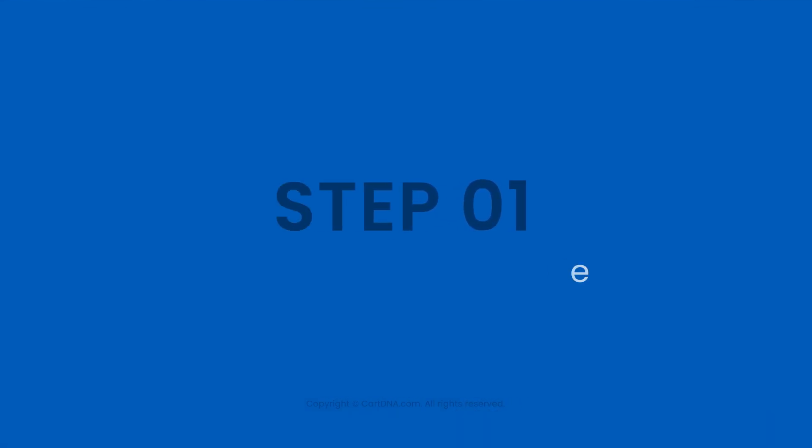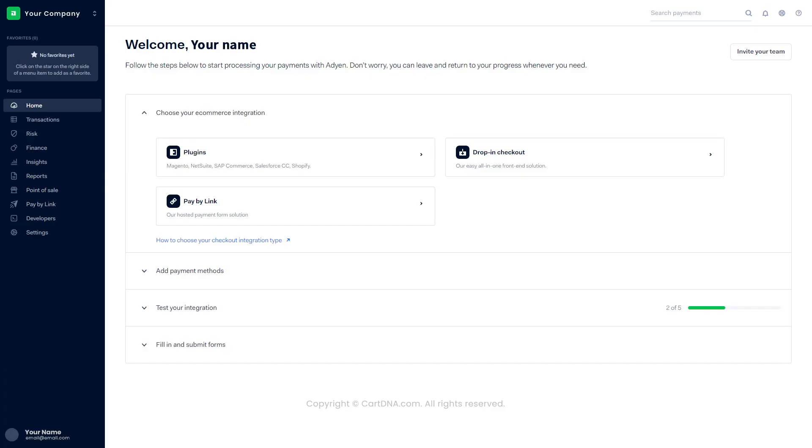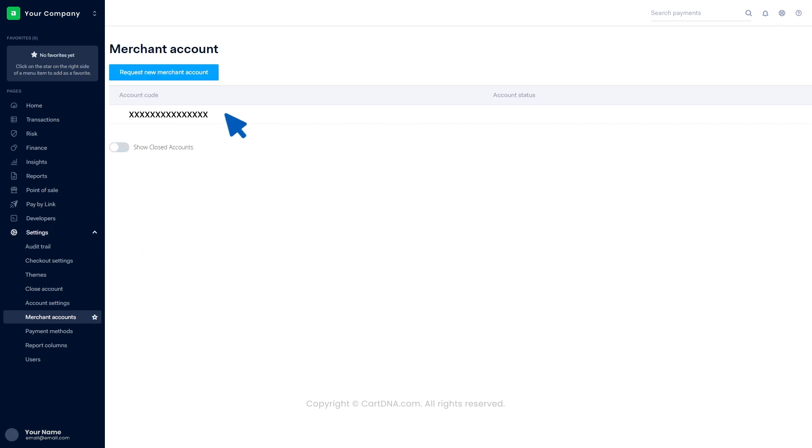Step 1: Find the account code. Log into the Adyen account and go to the dashboard. Click on Settings, then click on Merchant Accounts. There you can find the account code.